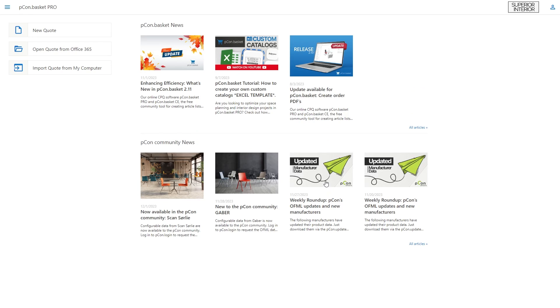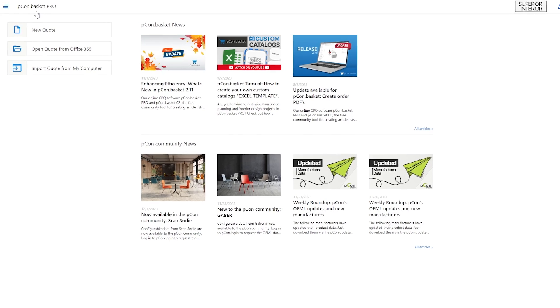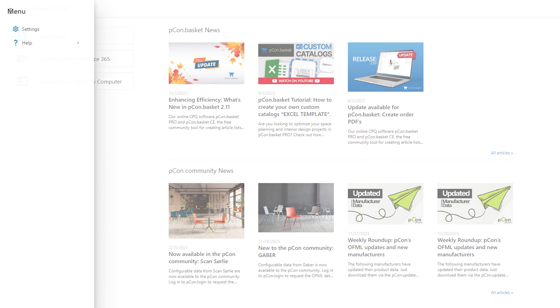After logging in, you will find yourself on the Start screen. Here you can easily browse through the latest news about Peacon Basket and Peacon Community.